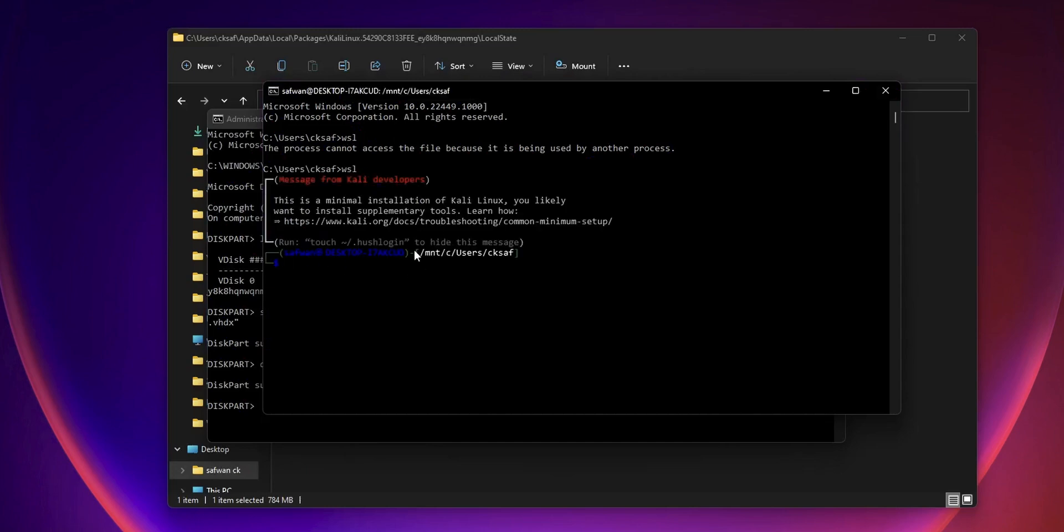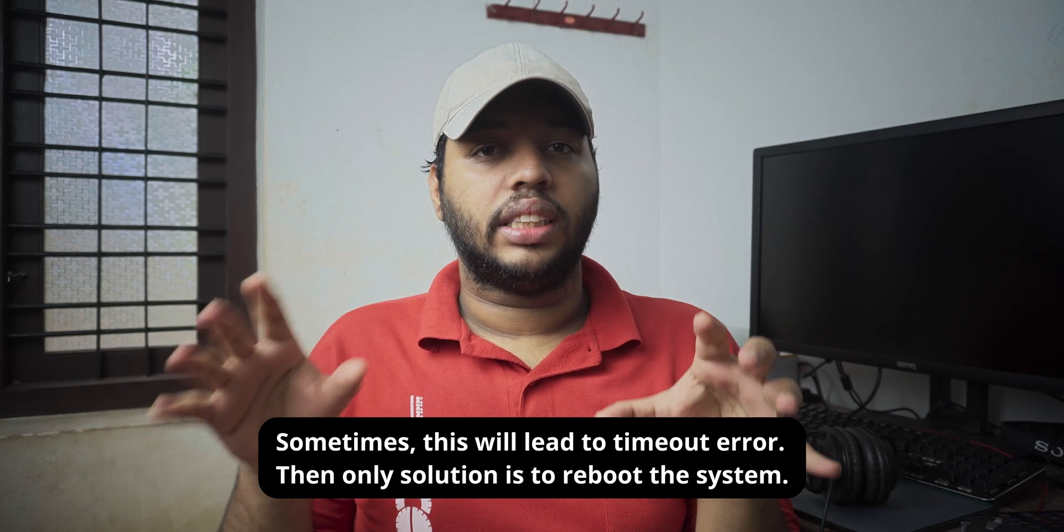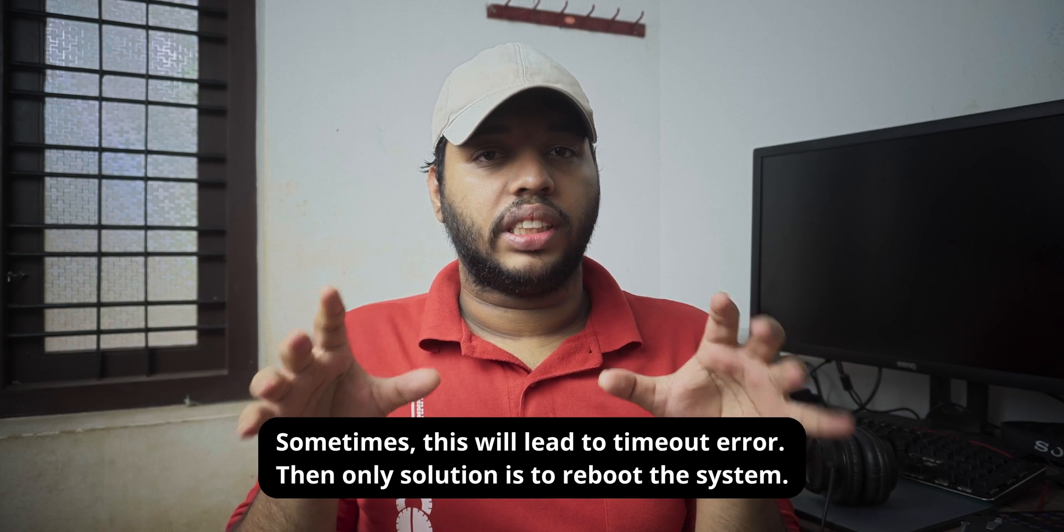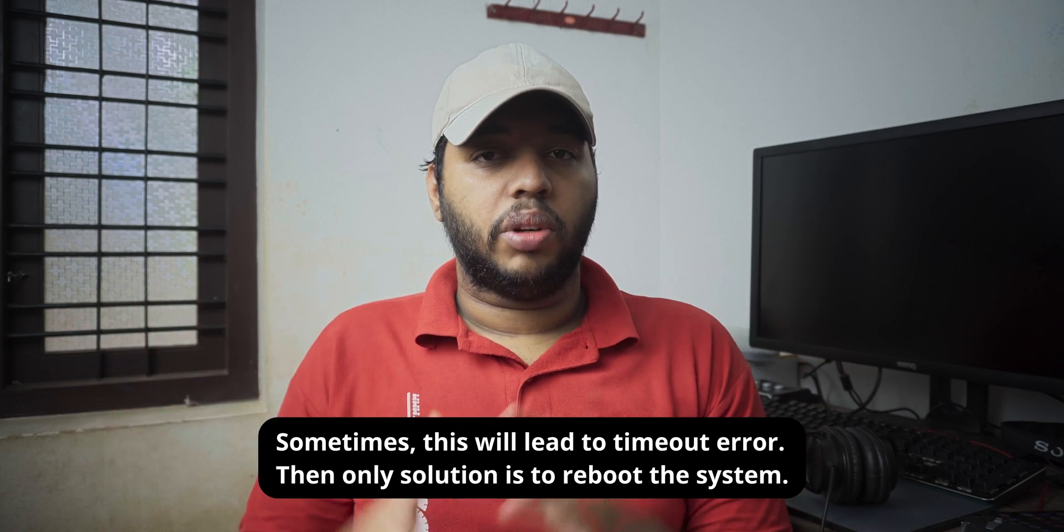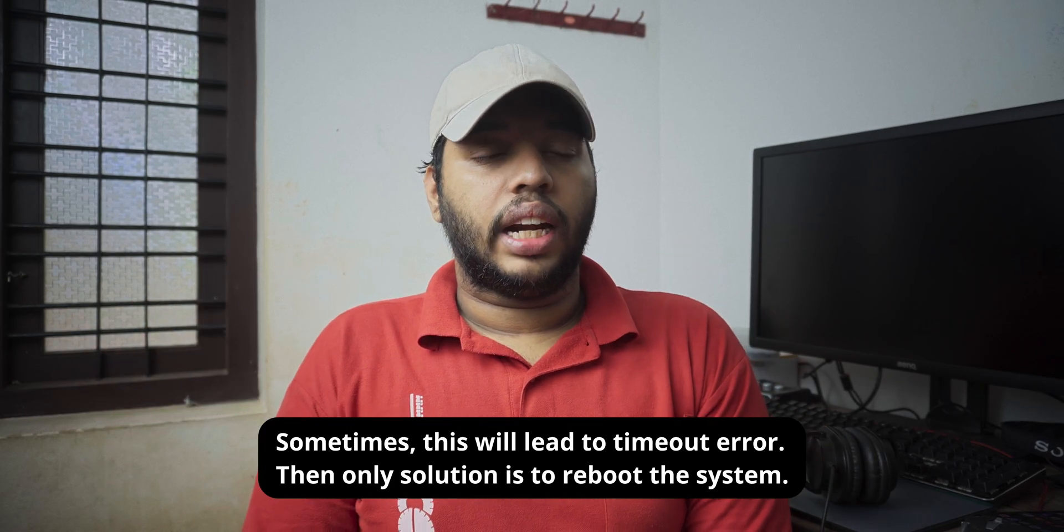So that's it. That's all about this simple fix guys. Simple way to fix the WSL2 can't access the file system. So I hope you guys find this video useful. If you do, hit the like button and don't forget to subscribe. See you next time.